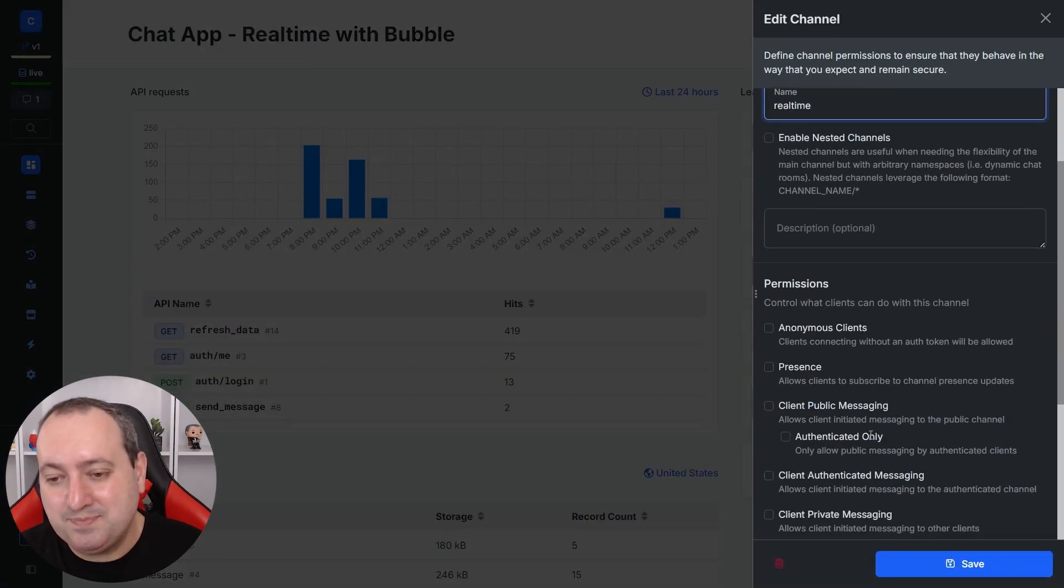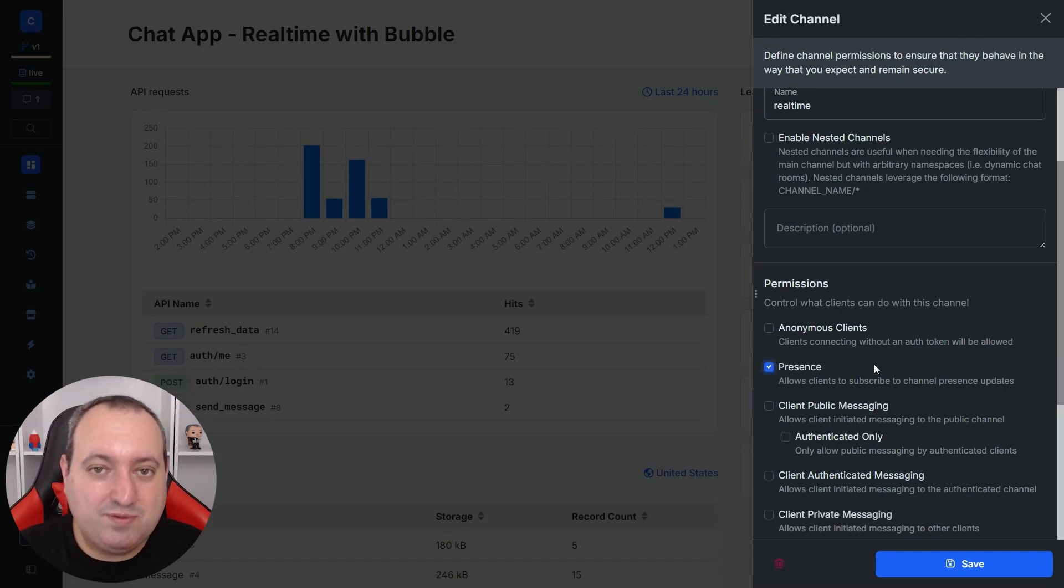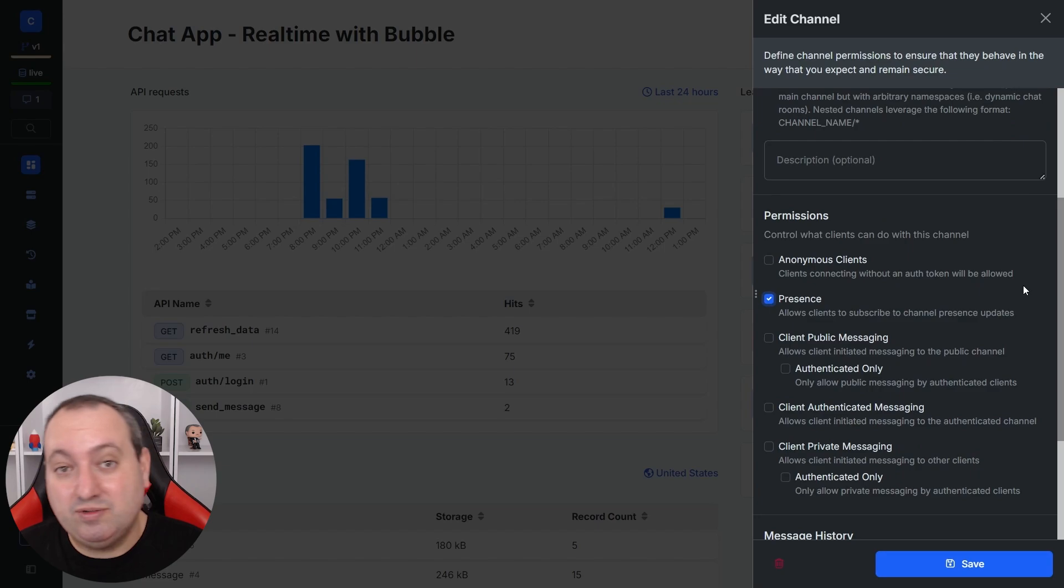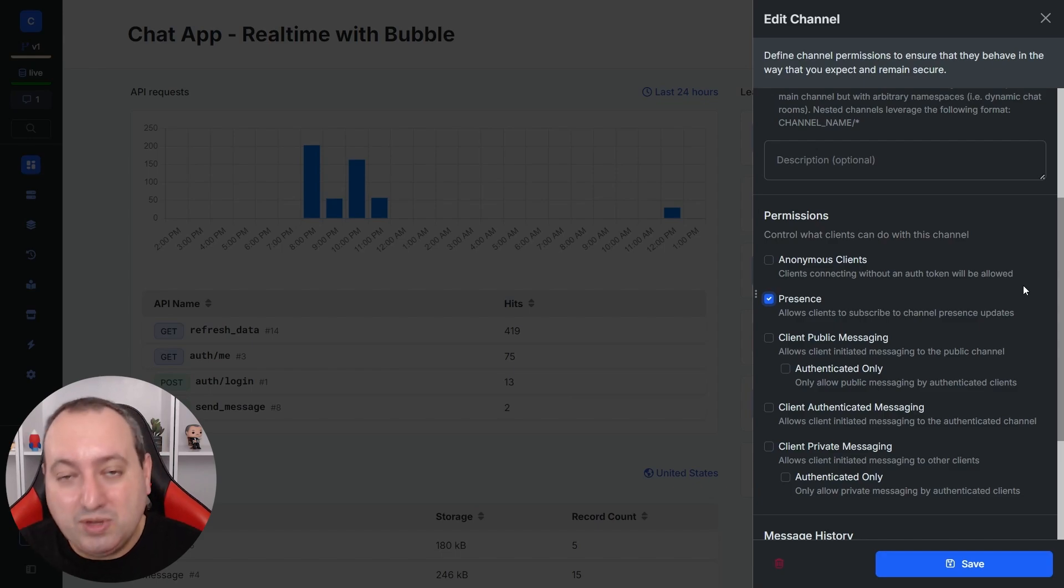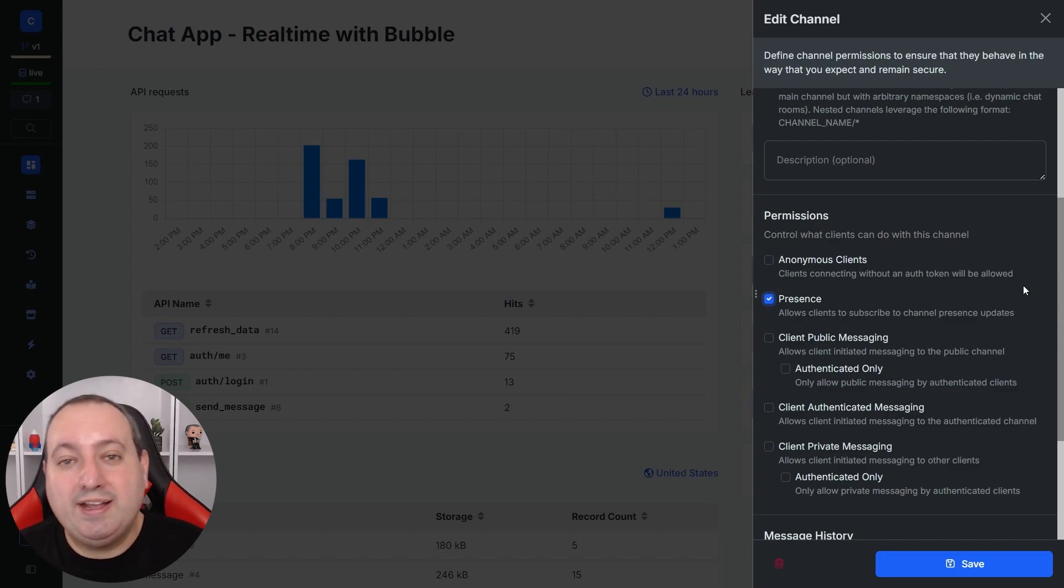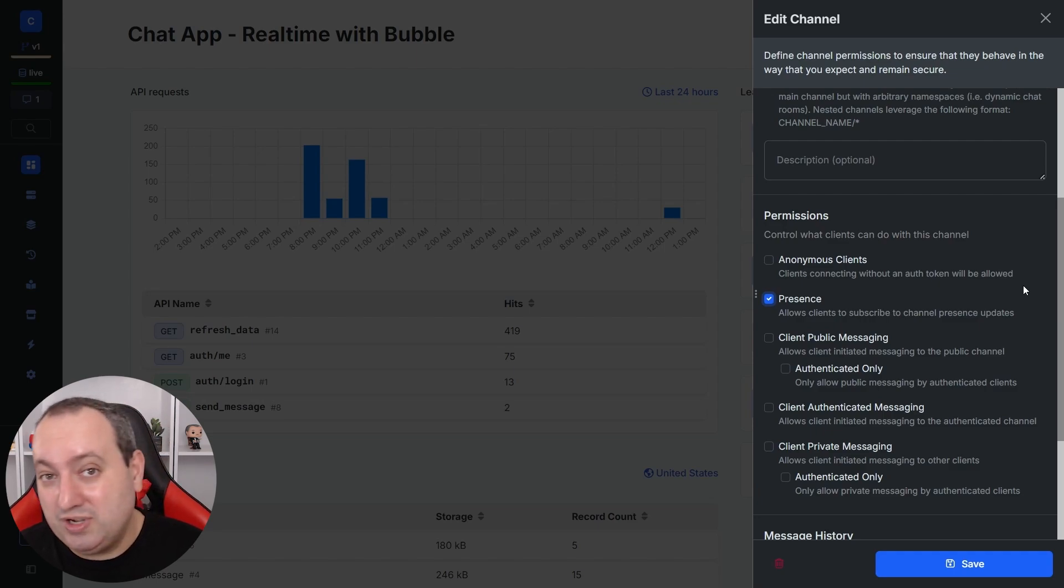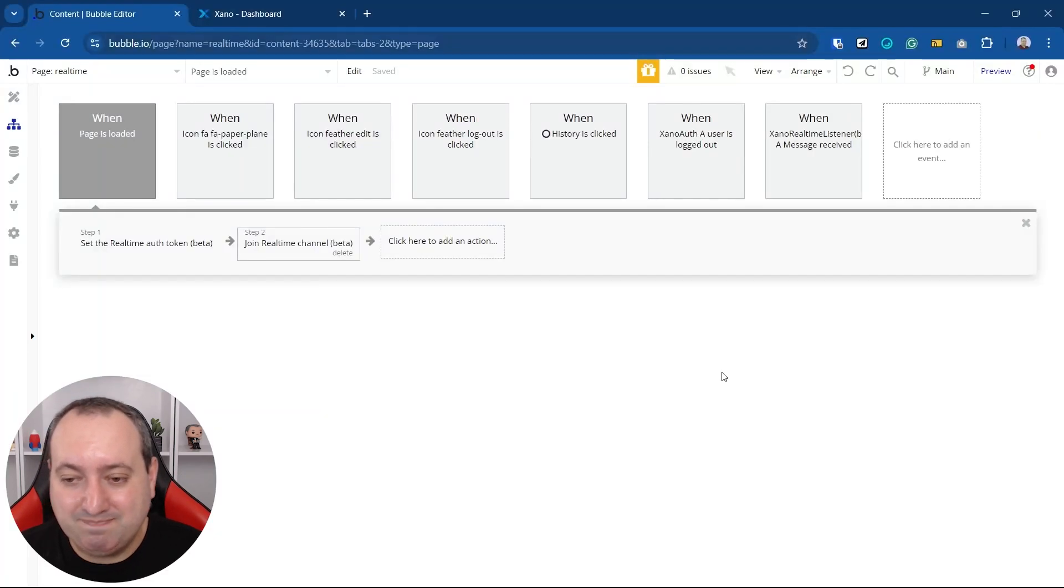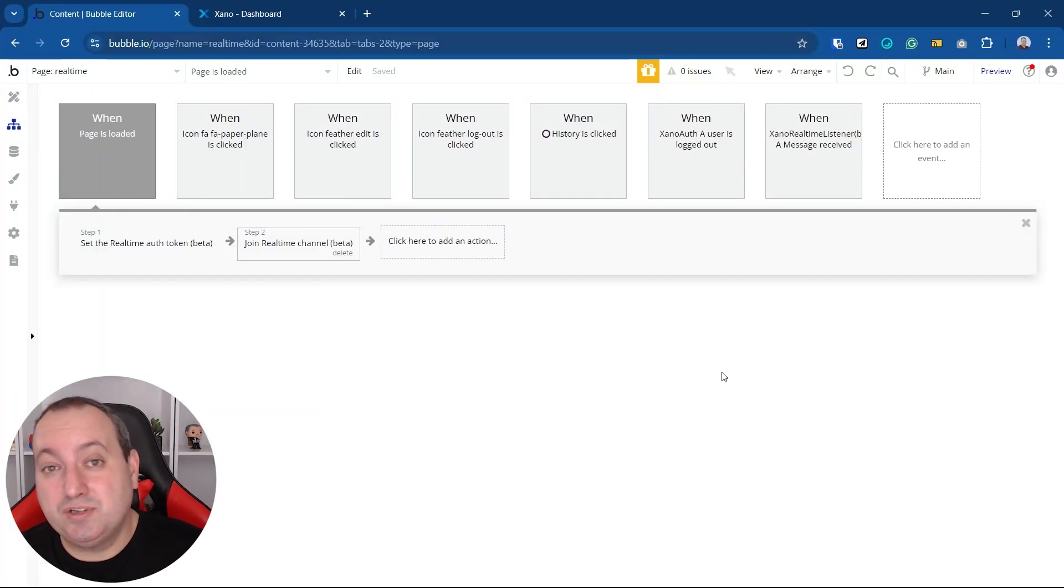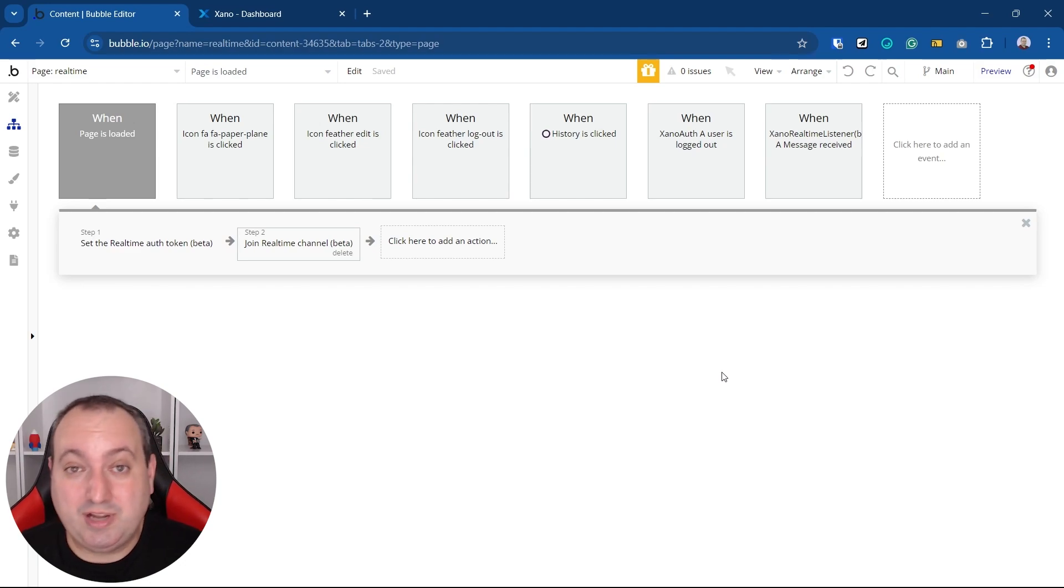So now we're going to talk about a very interesting setting for your real-time channel. It's called presence. You can enable presence updates for everybody that has joined the channel. For example, if a client joined a channel, he will receive a list of all the clients that have already joined the channel as well as presence updates. So if somebody either joins or leaves the channel, everybody's notified. So let's take a look at how it works in action.